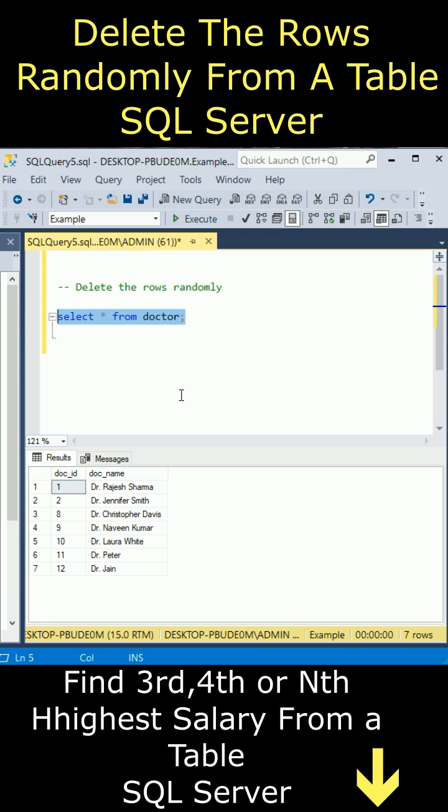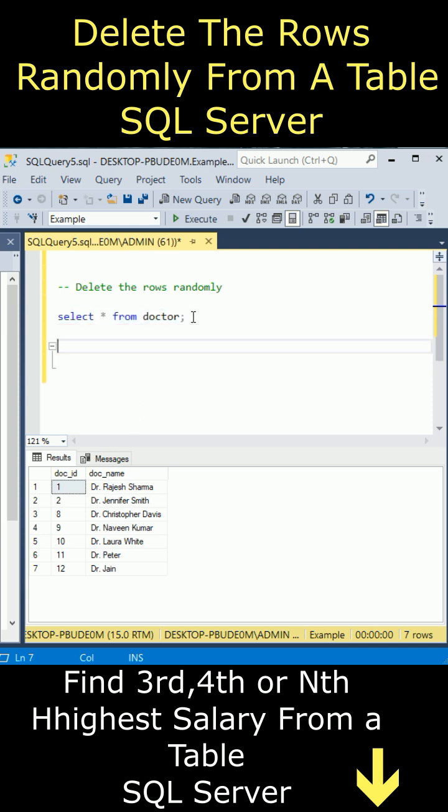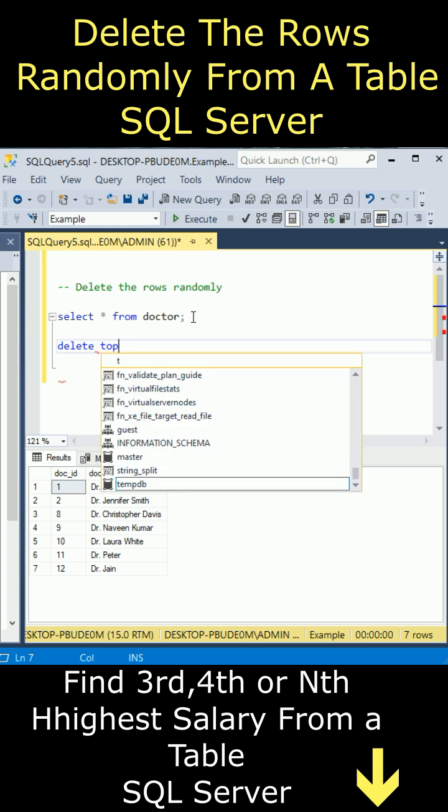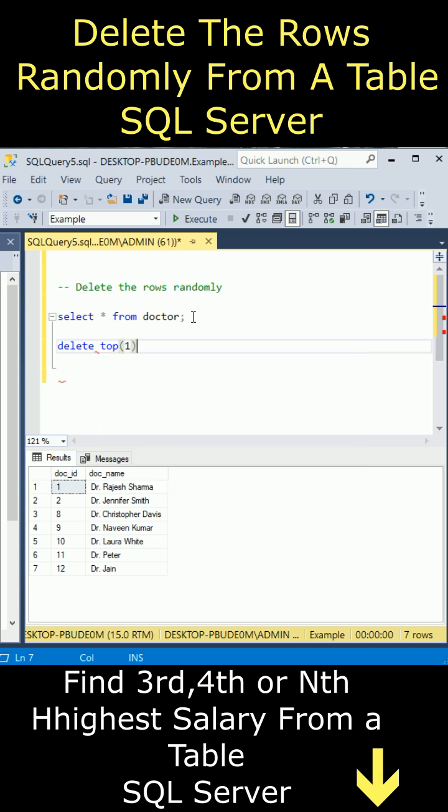Let's find out how to delete rows randomly from this doctor table. This table contains two columns. Now I want to delete the top one row randomly.